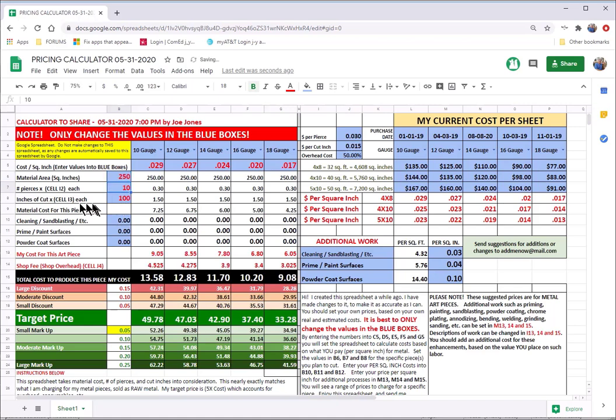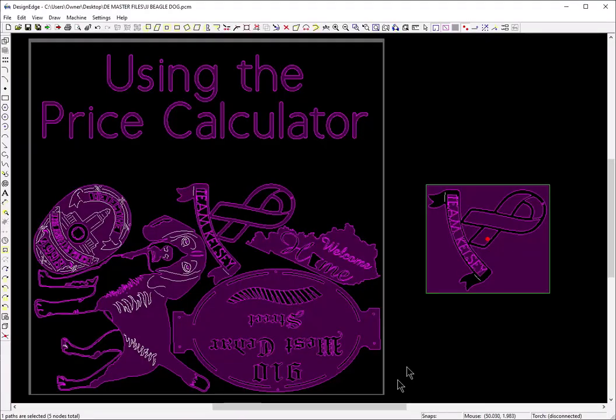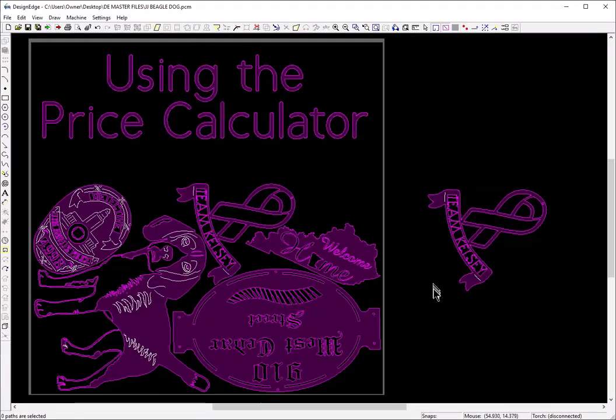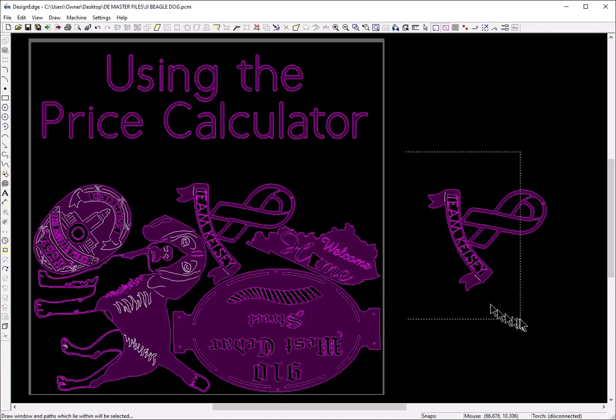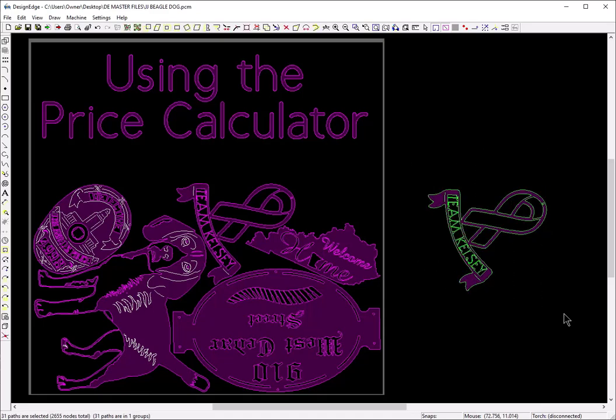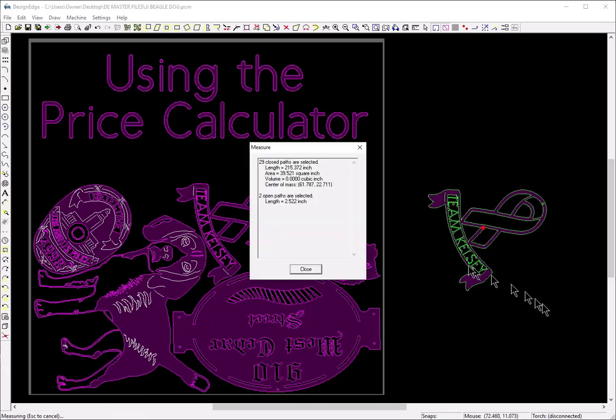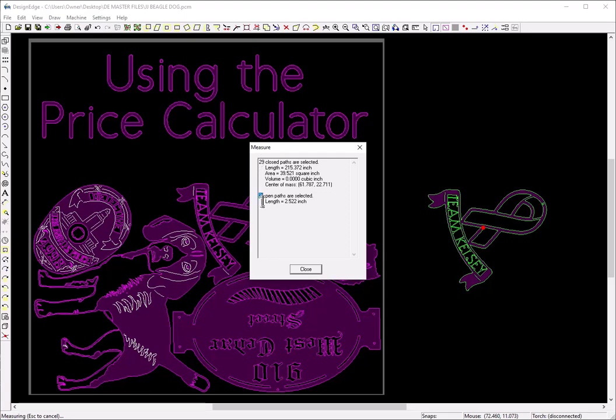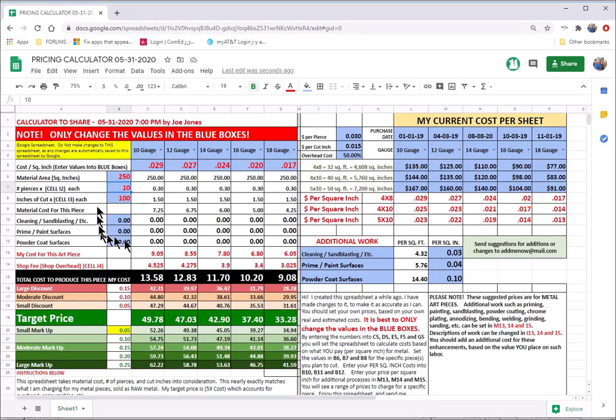And now I'm going to look at the number of pierces. We'll go back to Design Edge. And I'm going to take that box away, delete it. And I'm going to select the entire thing and press F8. And you'll notice that it says there are 29 closed paths and two open paths. Well, 29 plus 2 is 31. So going back into the spreadsheet, I will put 31 in this box.